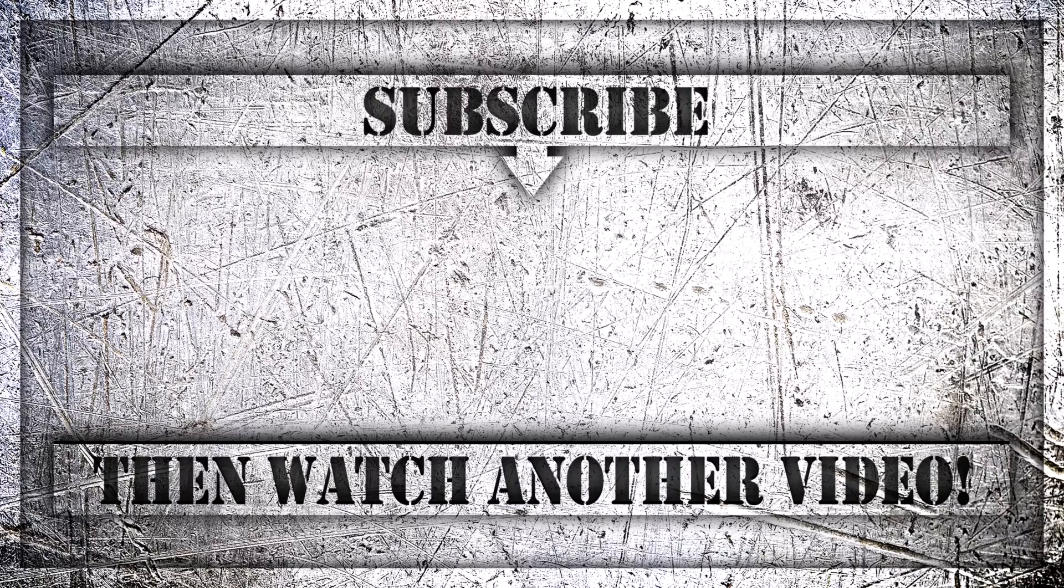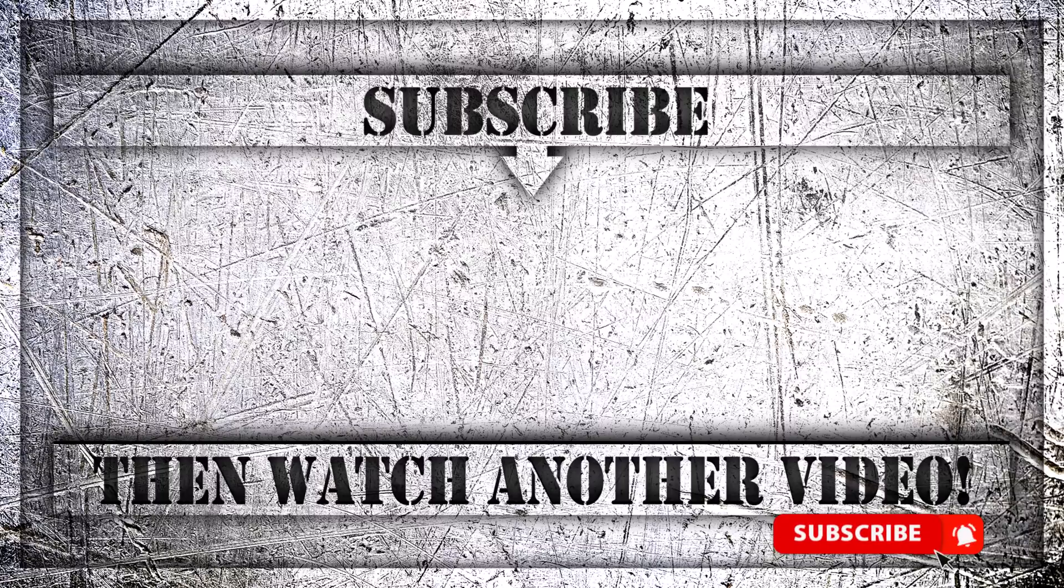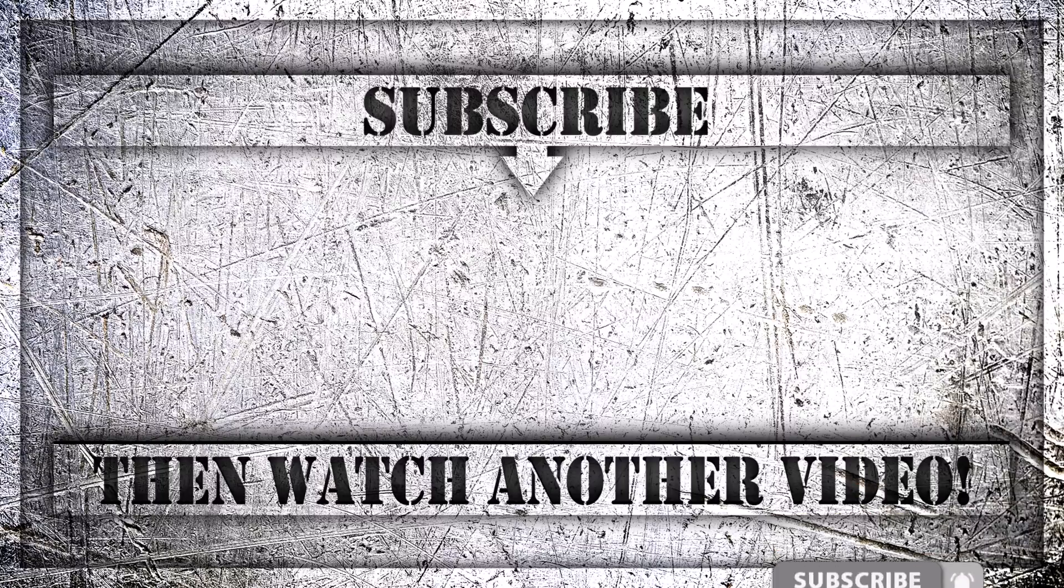If you enjoyed this video, then do like, comment, and subscribe to my YouTube channel. And thank you so much for watching.